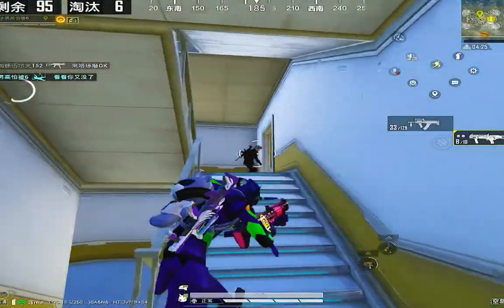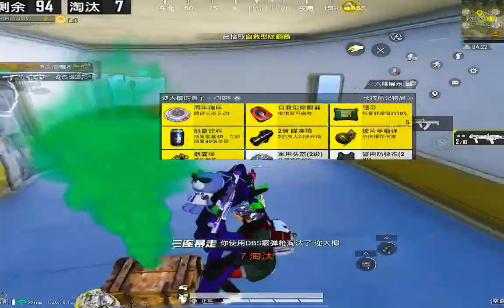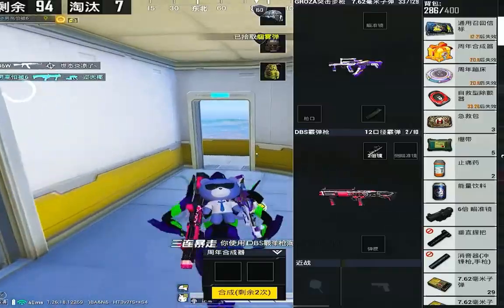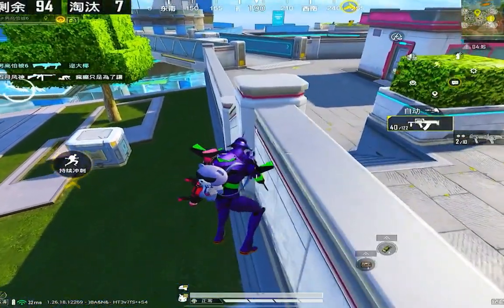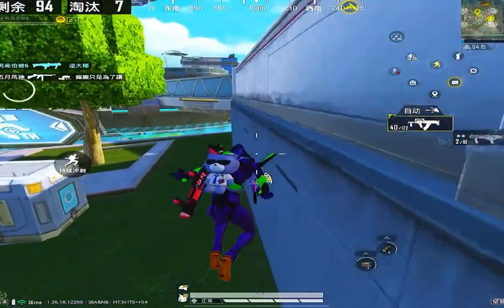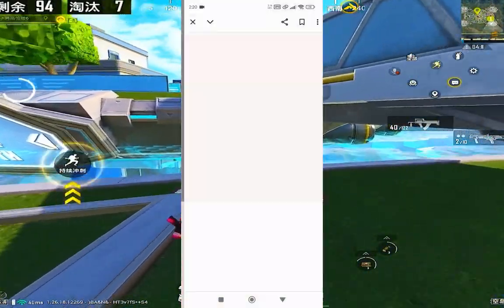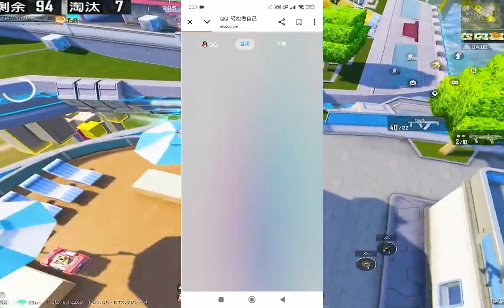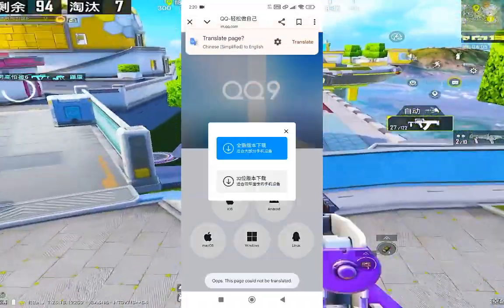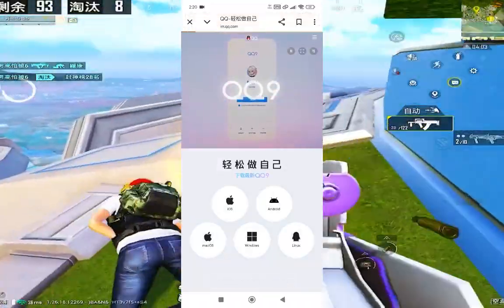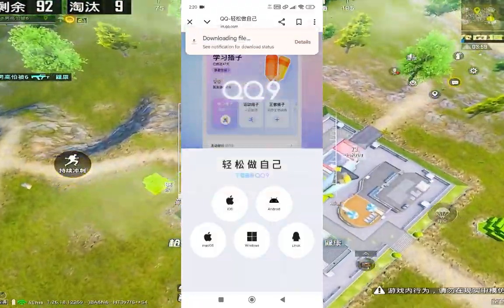Now, the main thing you'll need is either QQ or WeChat. To download QQ, you can either go to its official website or use third-party sites like UpToDown or APK Mirror. If you want to download it from the official site, go to im.qq.com. From here, you can download it based on your device. You'll need a VPN to access this site. Just click the download button and your download will start.